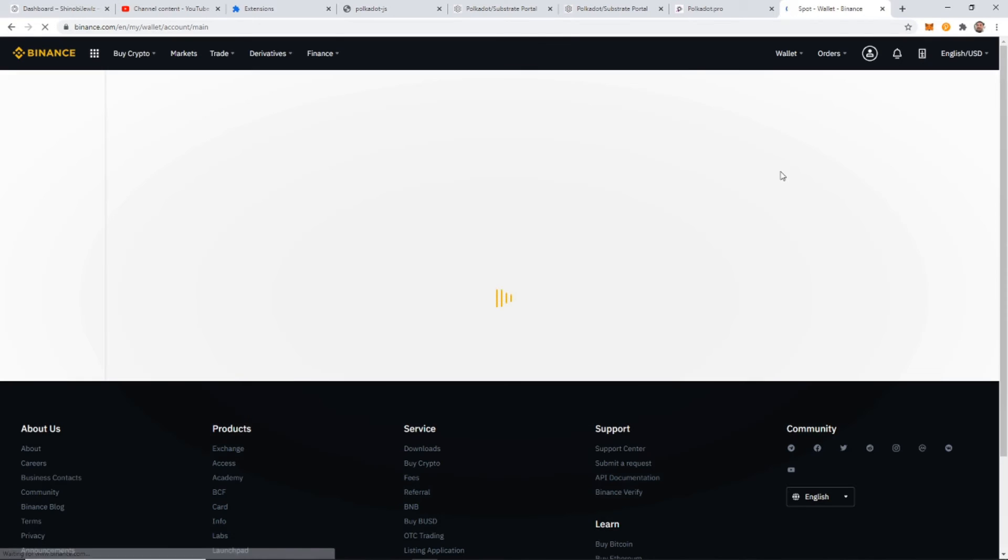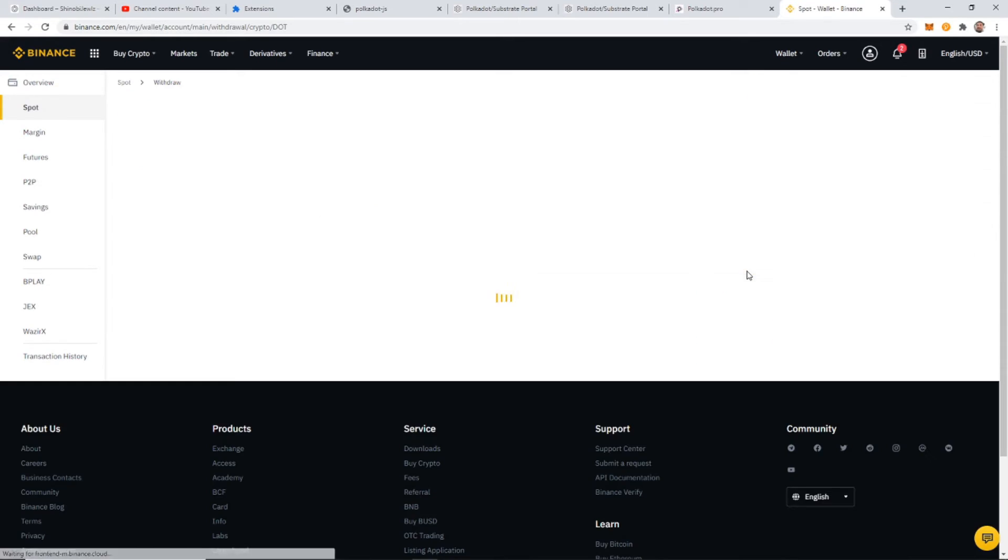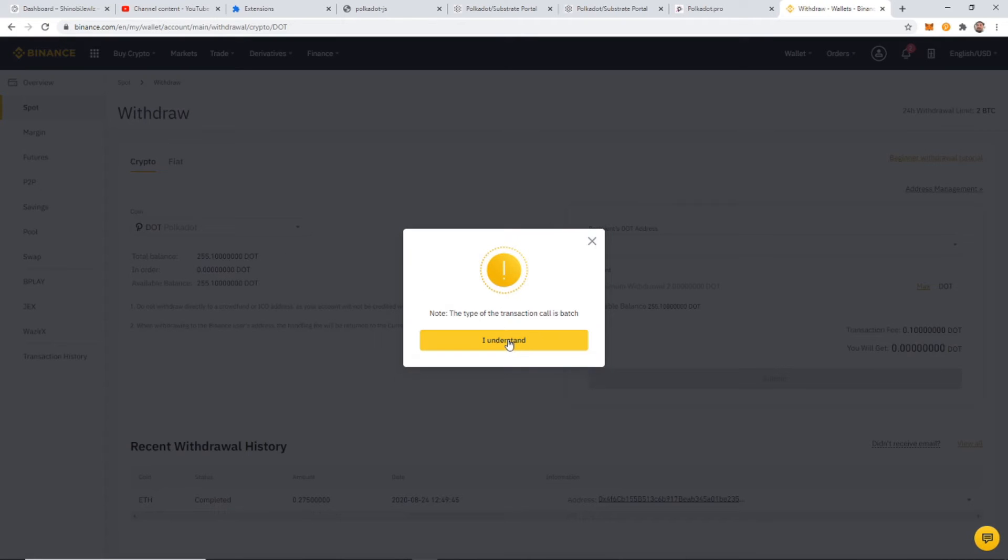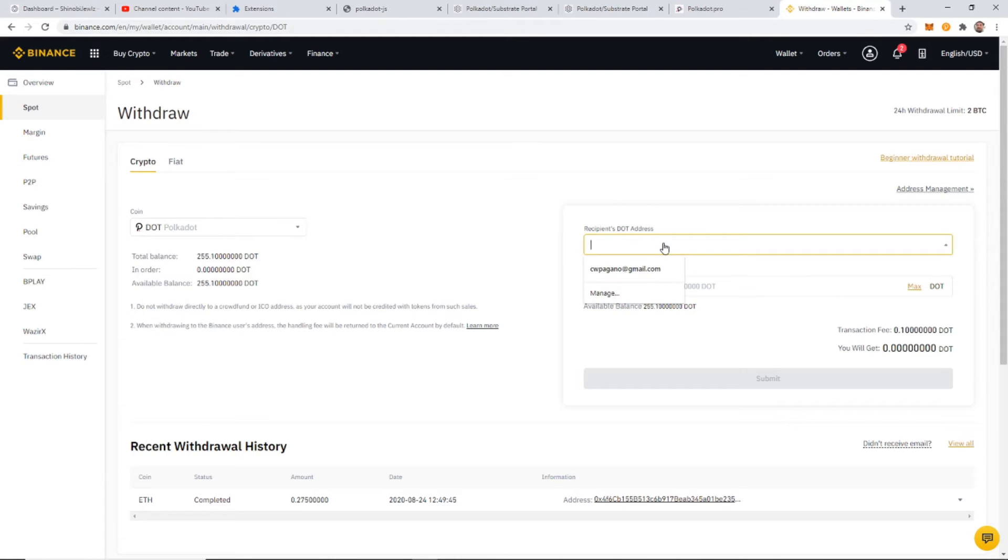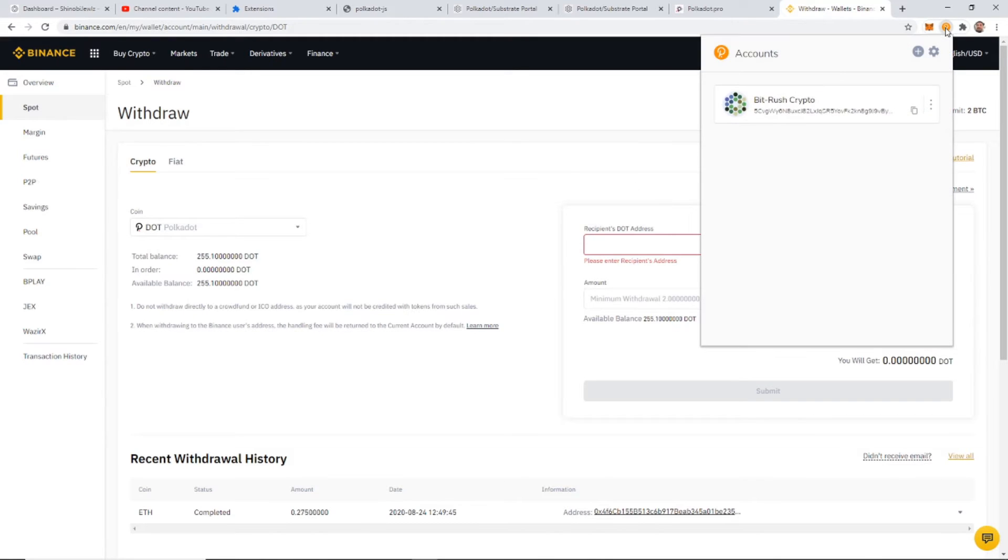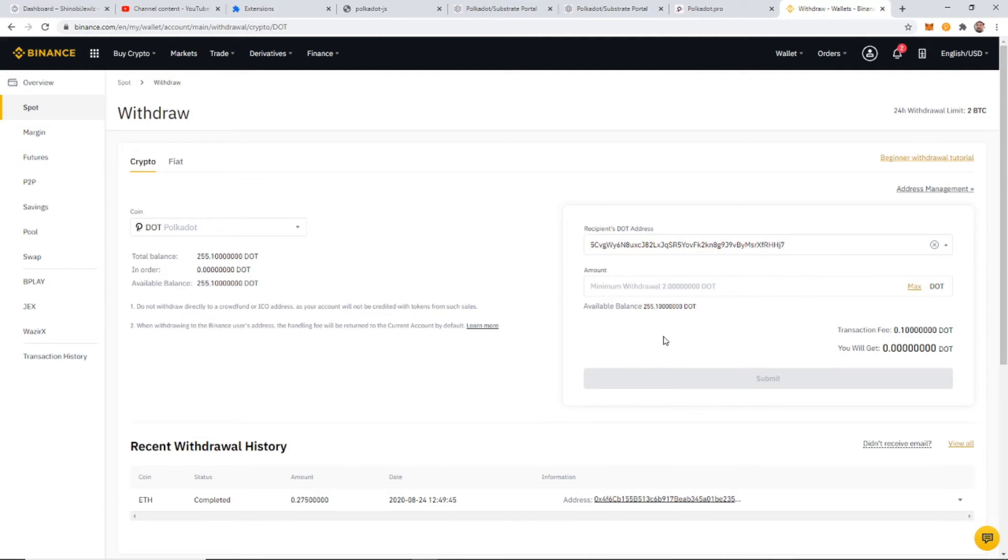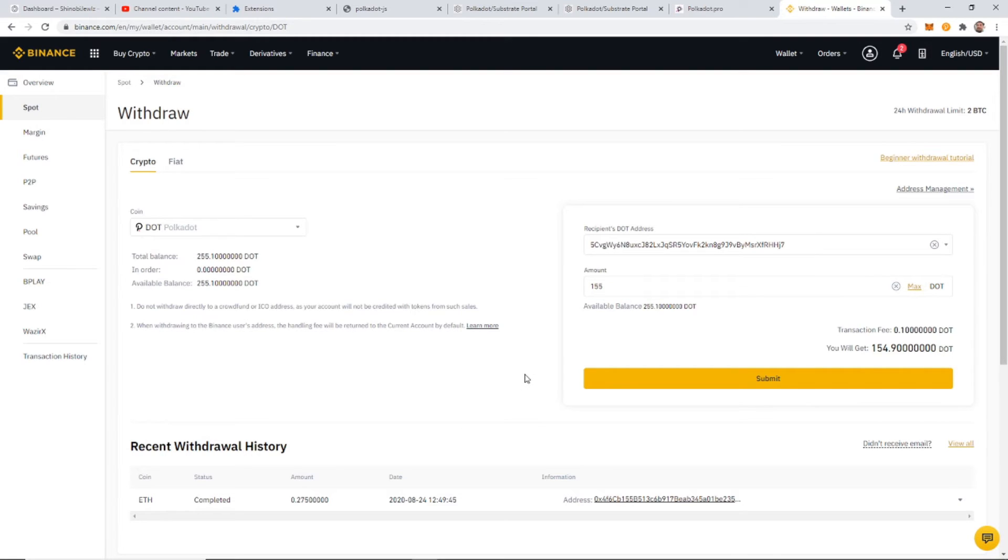Okay, from Binance, I'm just going to transfer out some of my Polkadot to that wallet. So I'm going to withdraw. Copy this address from our new Polkadot. And I'm going to withdraw 155.